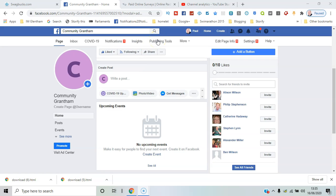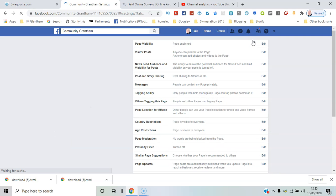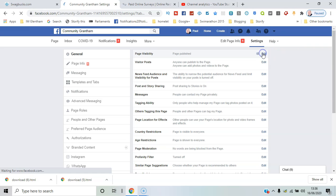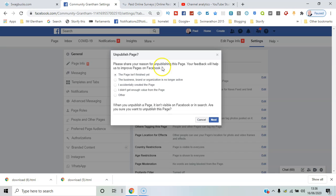You might want to look at changing that status for now while you're still developing the page. I'll go through to page visibility, click edit there, and I'll say unpublish. I'll say it's not finished yet and unpublish.